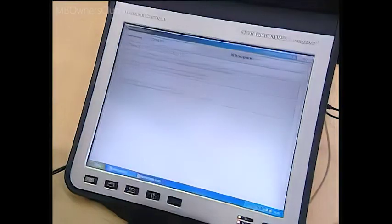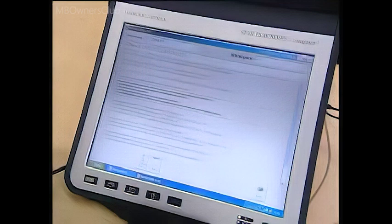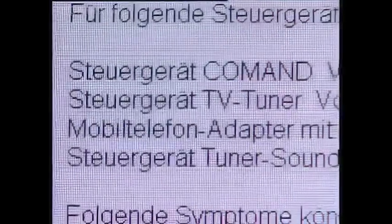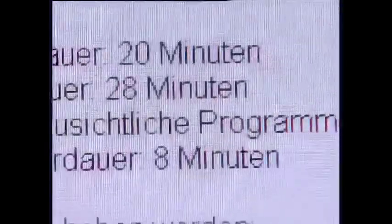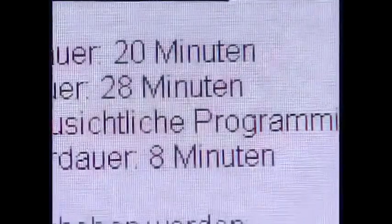Star Diagnosis checks for other control units to be programmed and the approximate time required for each. Compared to previous flash procedures, you will need to plan for more time. The system will also show the symptoms that programming will cure.